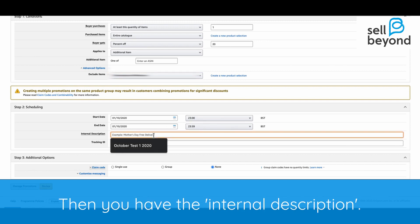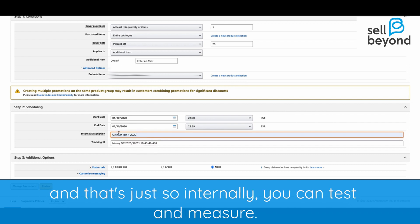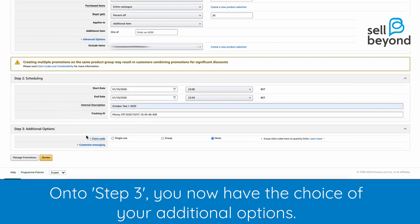Then you have the internal description — we've done a quick one just for reference, which is 'October Test 1 2020', so internally you can track and measure. Under step three you now have the choice of your additional options.